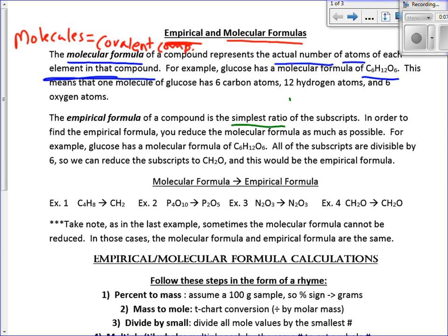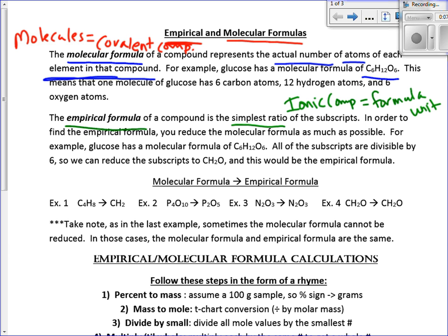The empirical formula is going to be the simplest ratio. In ionic compounds, we call them formula units — that is sort of the same thing as an empirical formula. In order to find the empirical formula, you must reduce the molecular formula as much as possible by looking for a common factor. For glucose, C₆H₁₂O₆, the common factor is 6. Divide all subscripts by 6 and you get CH₂O — the empirical formula of glucose.